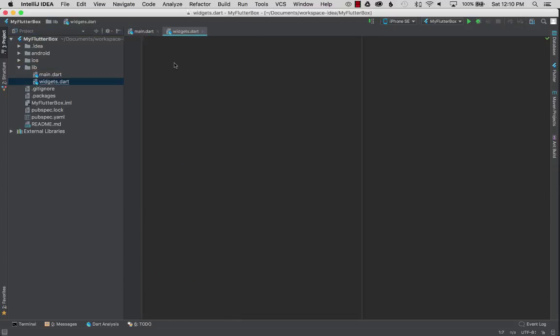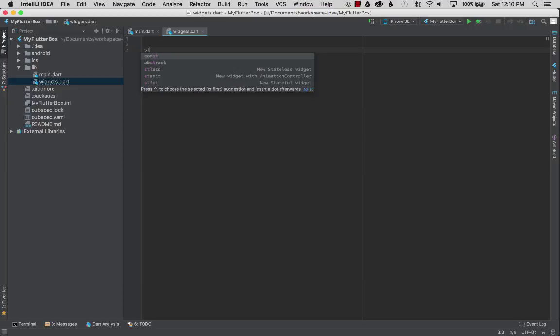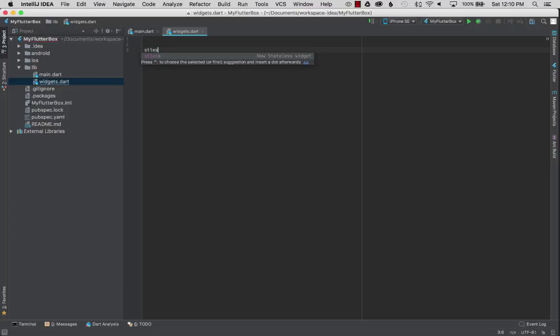This will be my new library of widgets which will be a variety of classes in this file. To get going I'm going to use live templates to auto complete a new widget class.